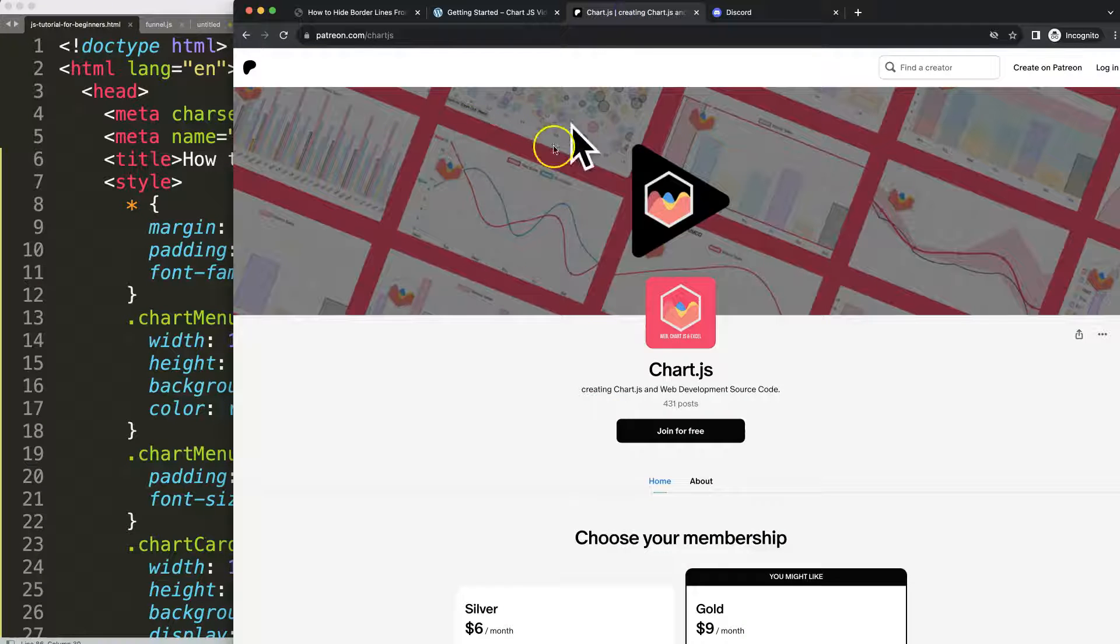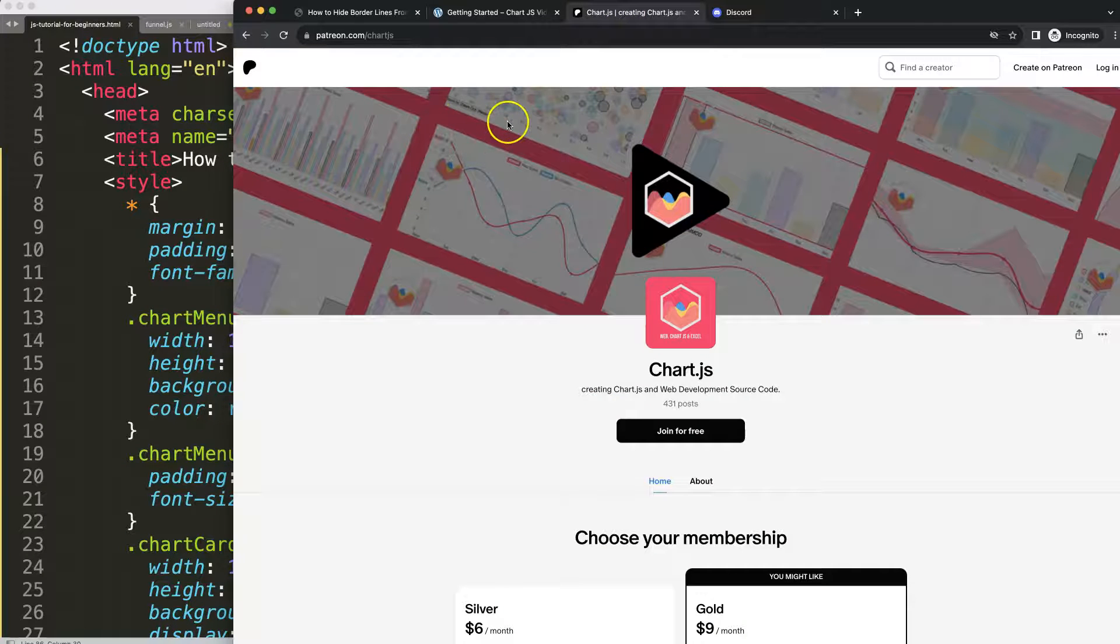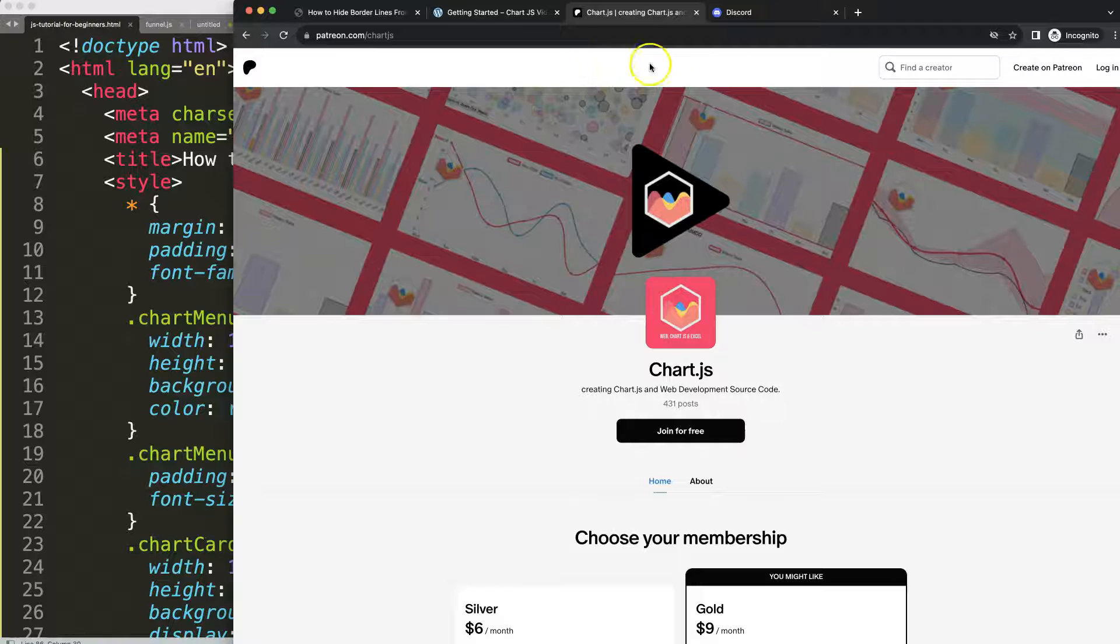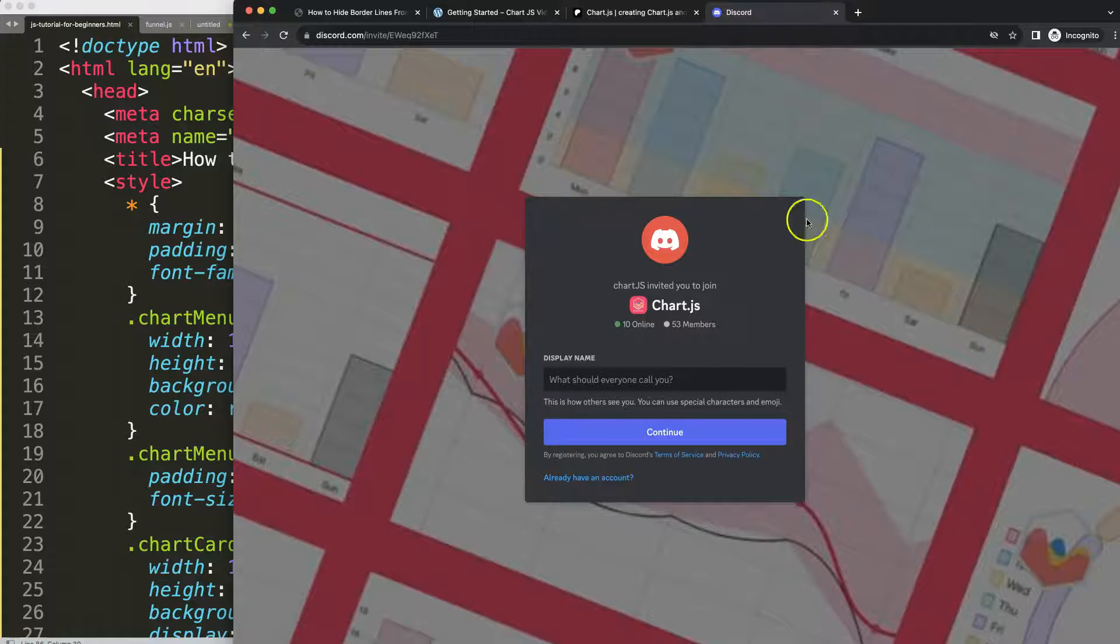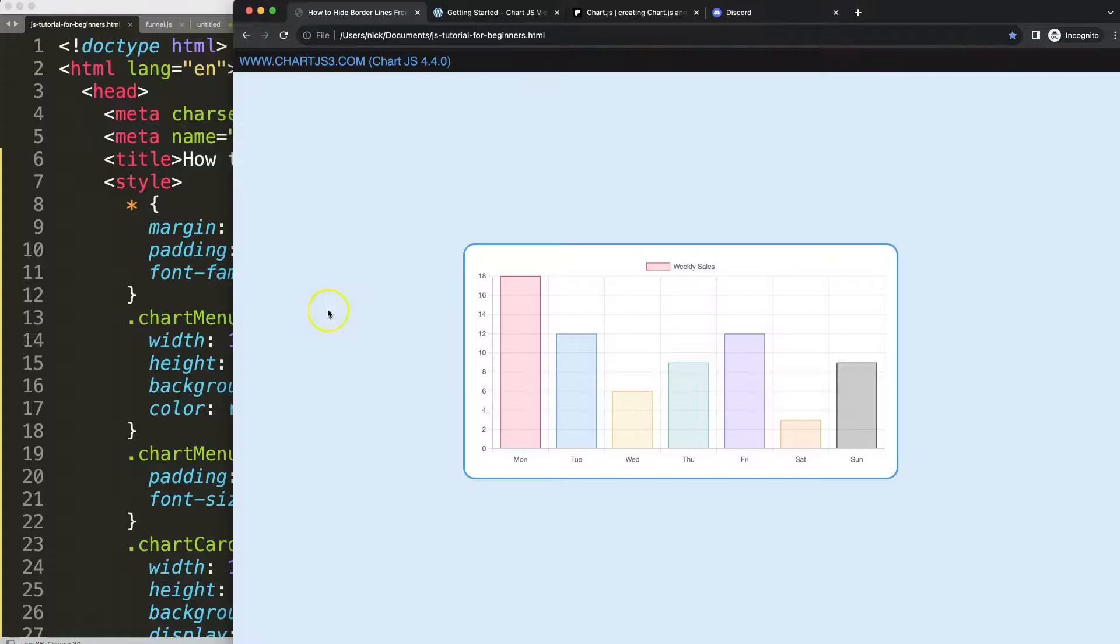If you want to get the source code of this video or many others, check out my Patreon. And of course, if you've got a question, join the Discord channel.